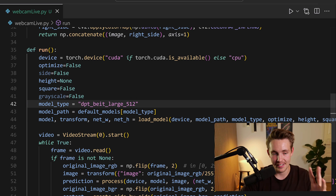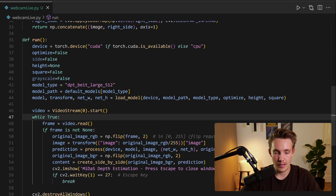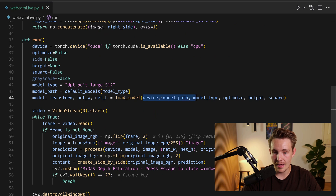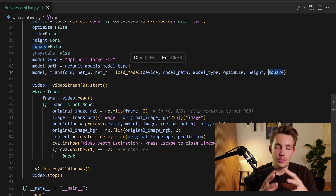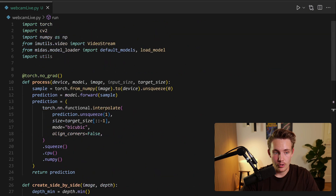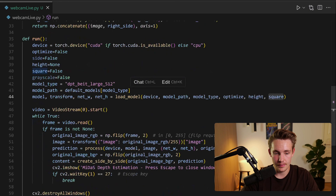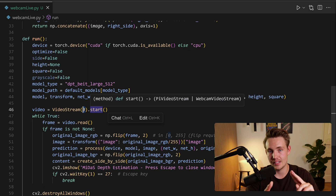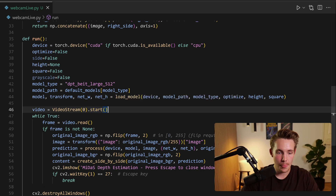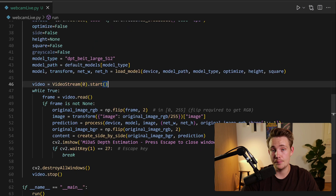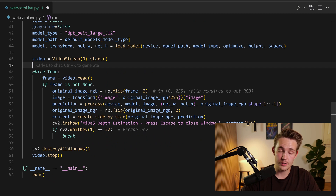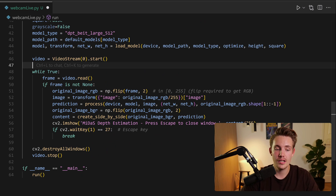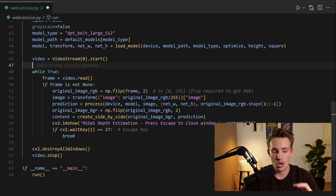We have the load_model function where we pass in the device, model path, model type, optimize, height, and whether our image is square. Then we open a video stream with OpenCV using the VideoStream class imported from imutils. We specify the source — the index of our camera. If you have multiple cameras connected, you can use index 0, 1, 2, and so on. We start the video stream and begin reading frames. Inside a while-True loop, if we hit the Escape key, it will break, destroy all windows, and stop the video stream.